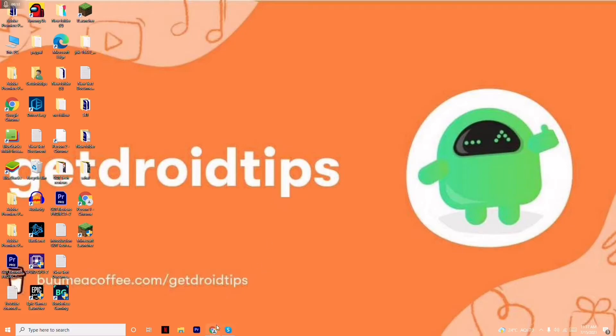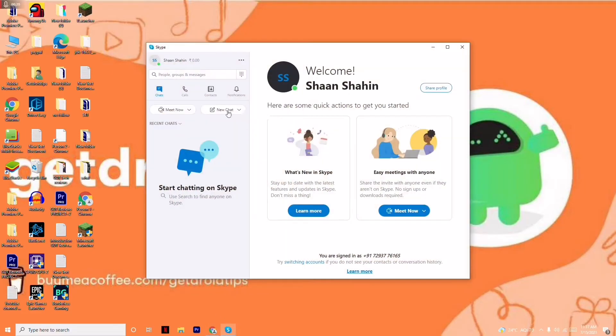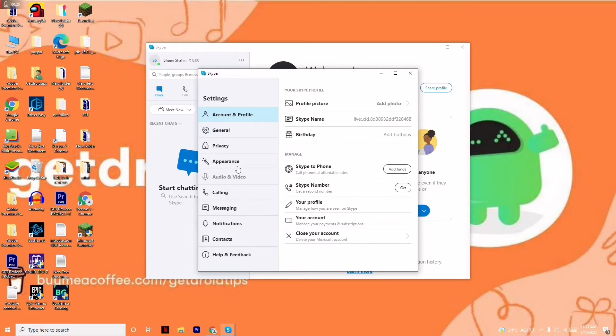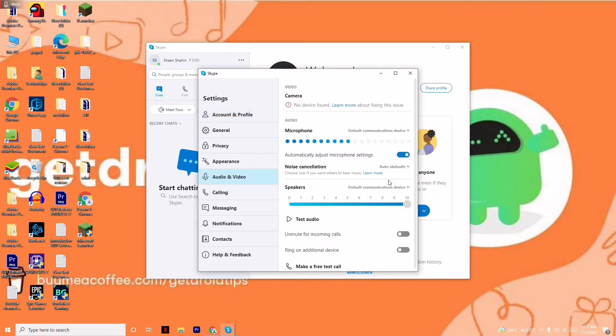First thing, you have to open your Skype and from here, click on the three dot menu at the top. Now click on Settings and from here select Audio and Video.